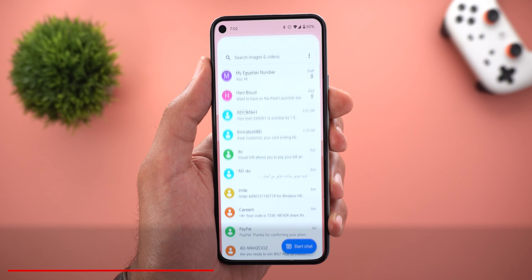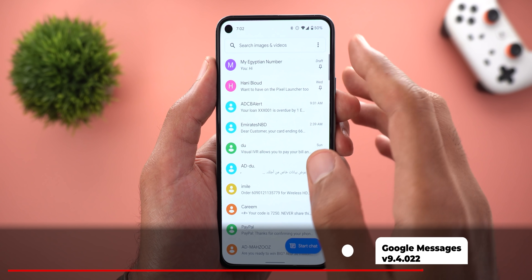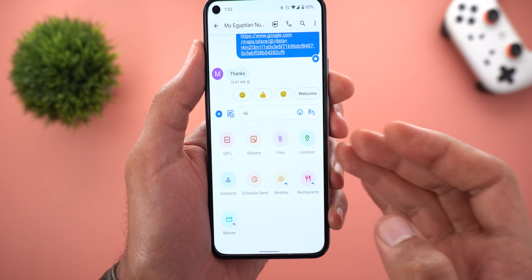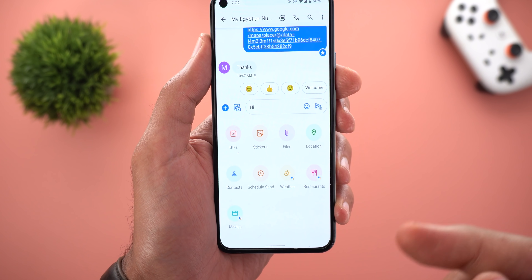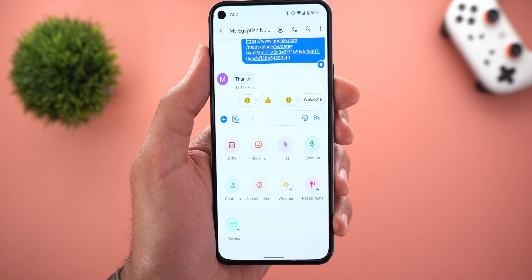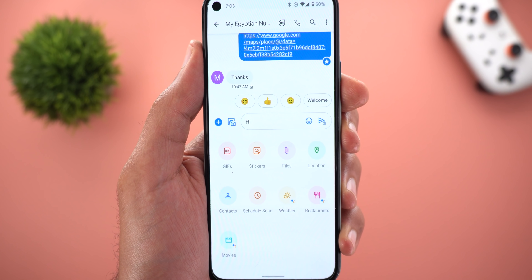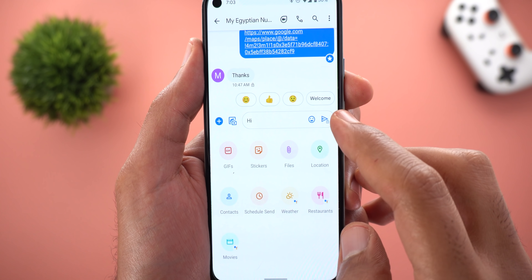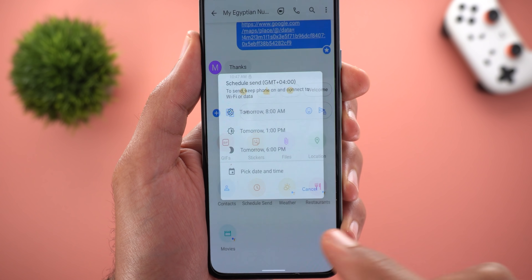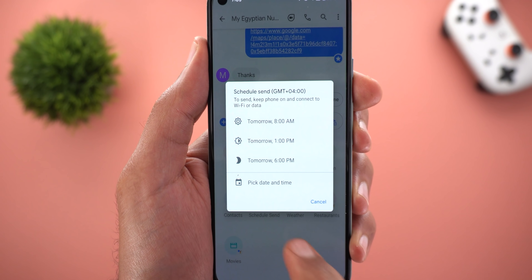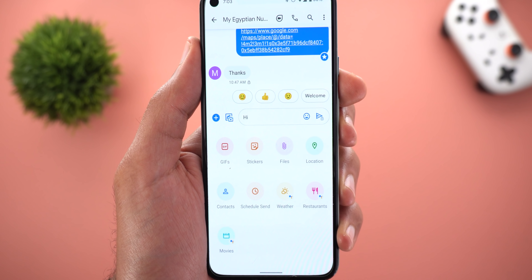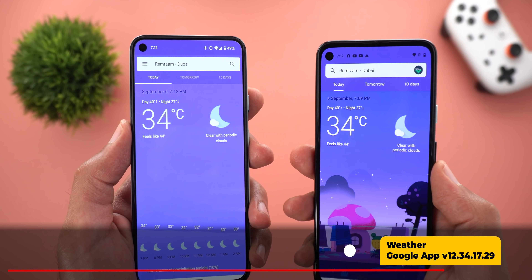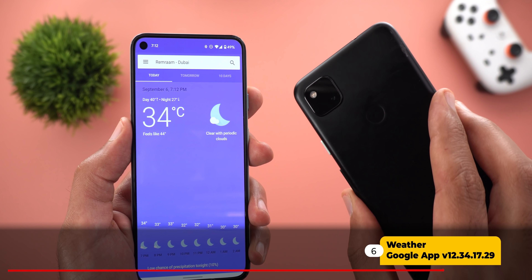Next, Google Messages got a new attachment picker. When you tap the plus sign, you will see a new colorful grid UI instead of the list-like interface with multiple carousels like before. There is one new addition here called Schedule Send — instead of tapping and holding on the send button to schedule your message, you can now do it from here. All other options do exactly the same thing as before.